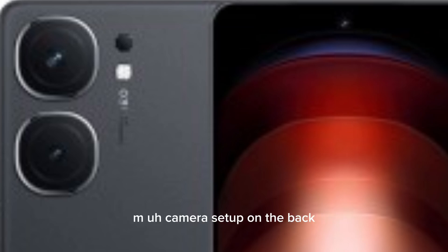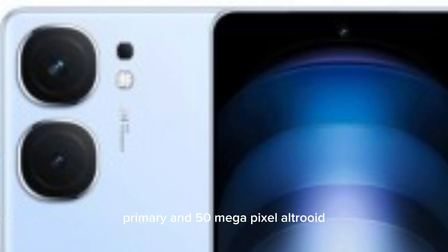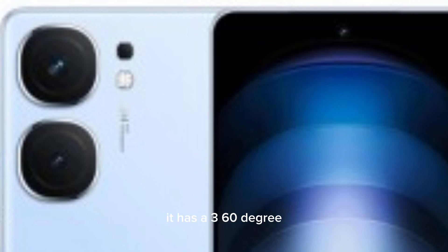You get a dual camera setup on the back which is a 50MP primary and 50MP ultrawide. They are the same sensors as the Vivo X100. It has a 360 degree antenna designed for better signal reception.